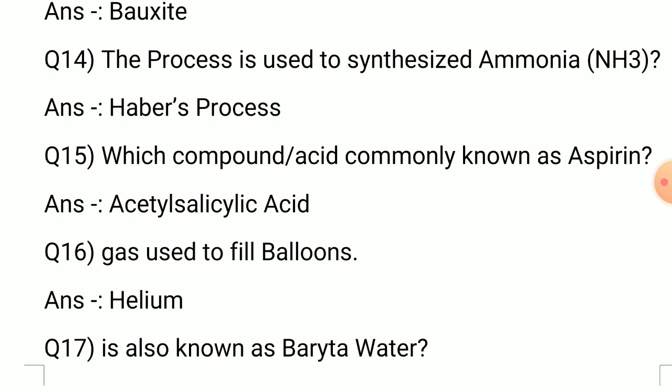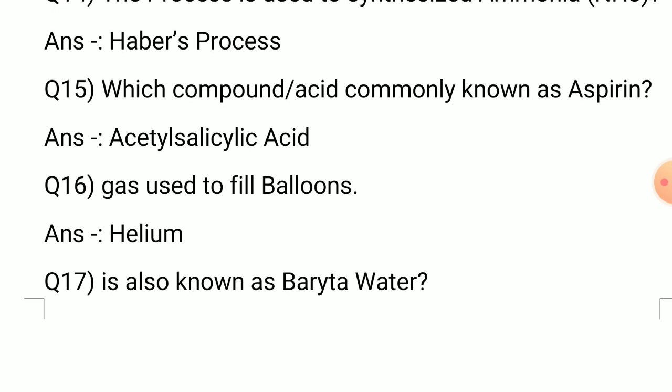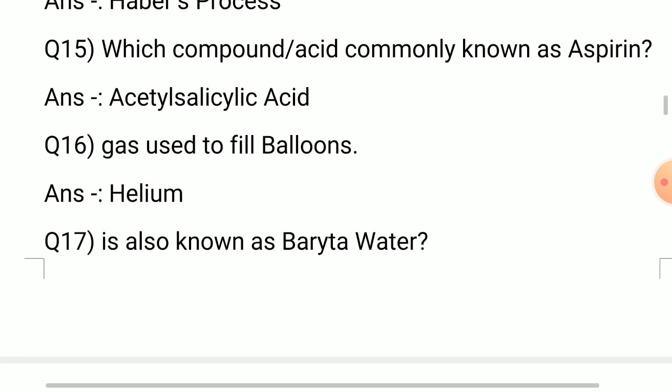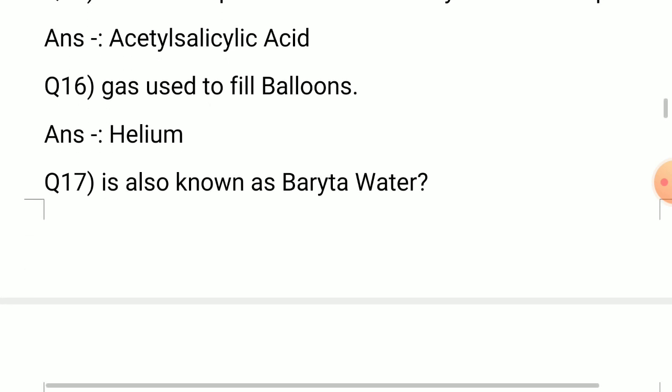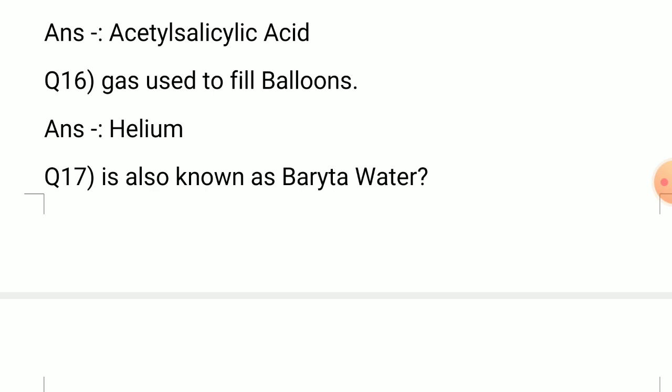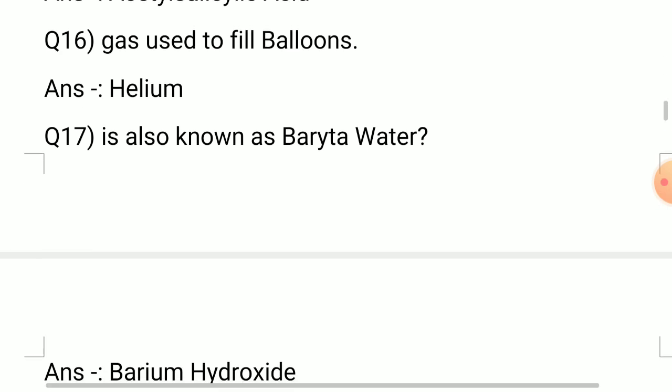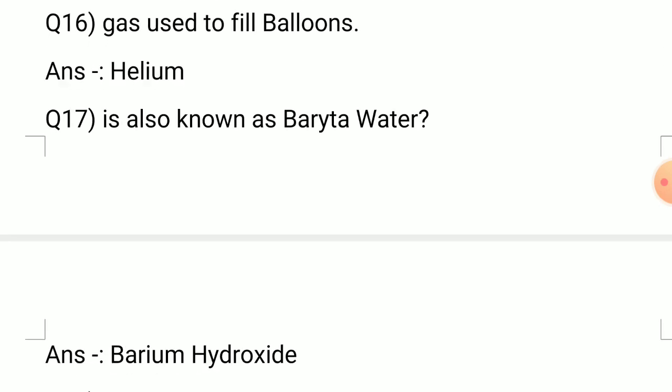Question number 15: Which compound or acid is commonly known as aspirin? Answer: Acetyl salicylic acid. Question number 16: Which gas is used to fill air balloons? Answer: Helium.